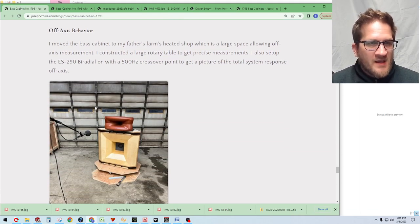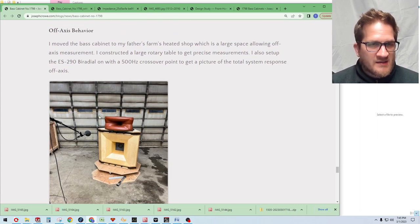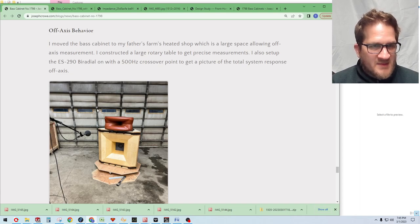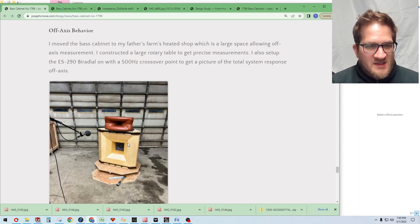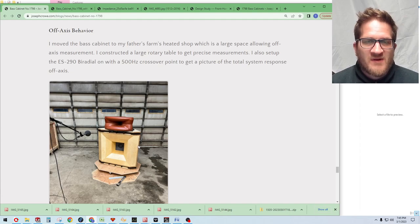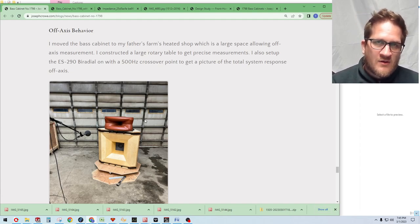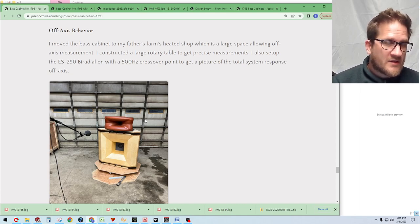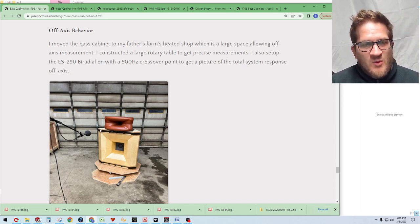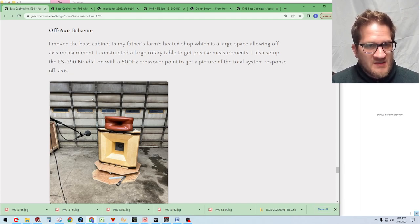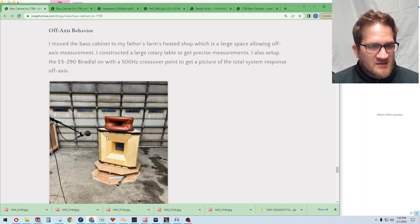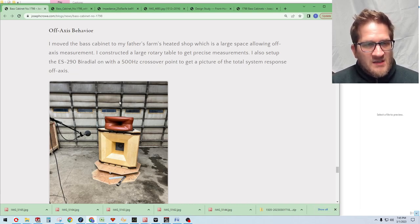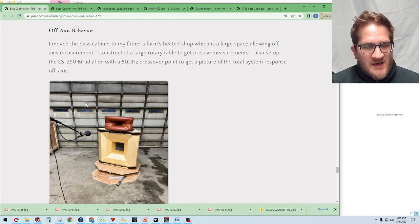Now I really was keen on getting the off-axis polar map on this bass cabinet simply because we want to see if the large horn lens is providing pattern control, and if it is, how low is it actually going down to? Are we getting pattern control at 300 Hz, 200 Hz? So I had to move the speaker cabinet to my father's farm shop. You can see it's quite dirty, but I was still able to get measurements in this larger space that wasn't going to be affected by room boundaries.